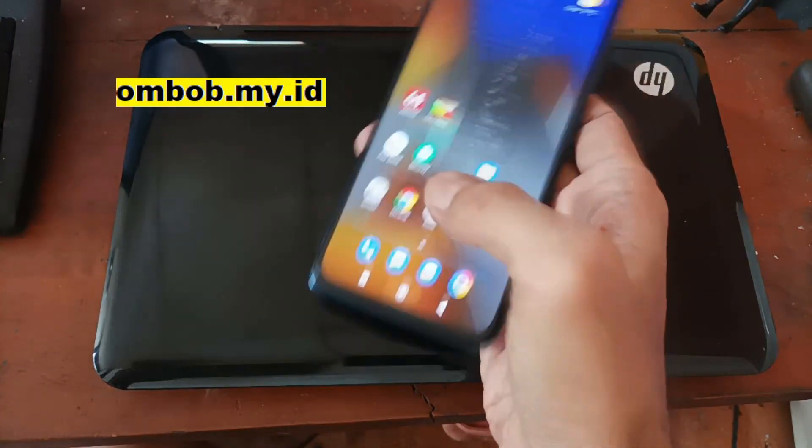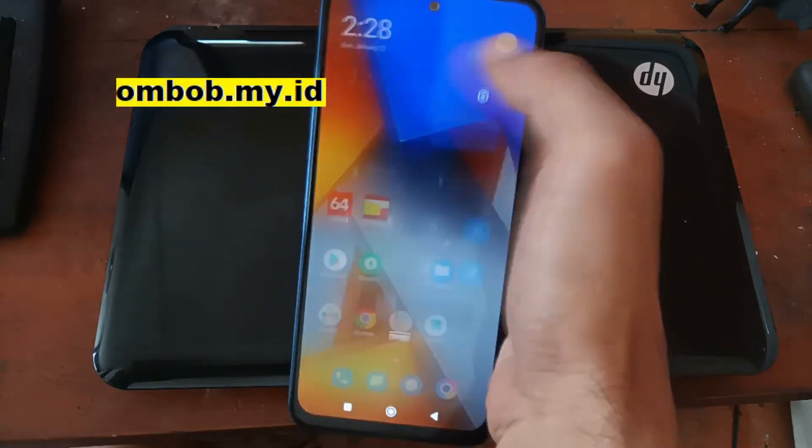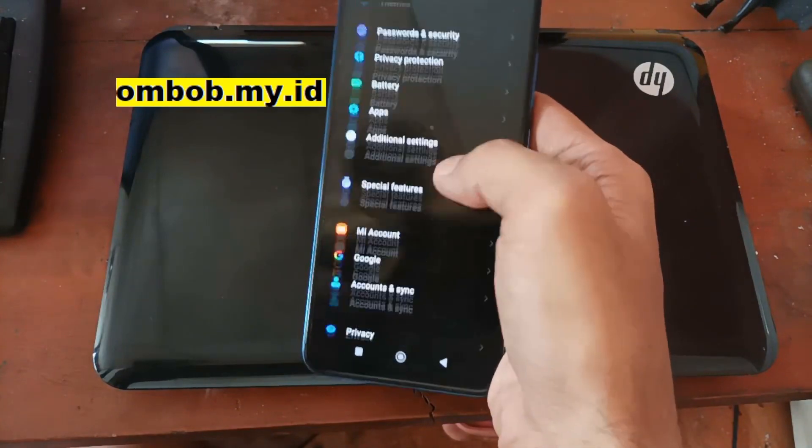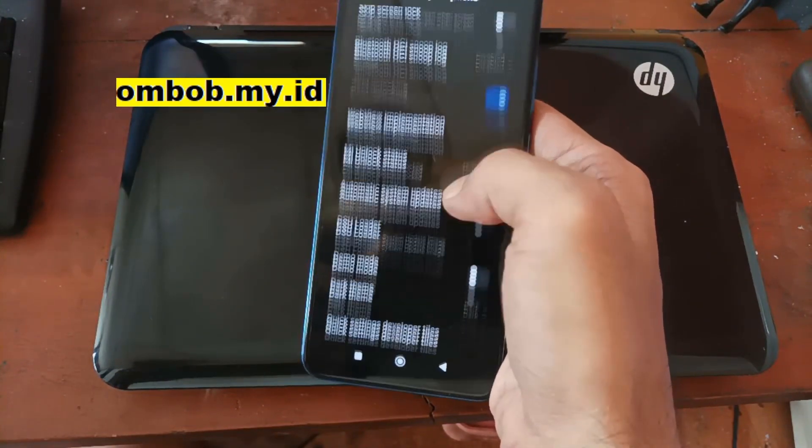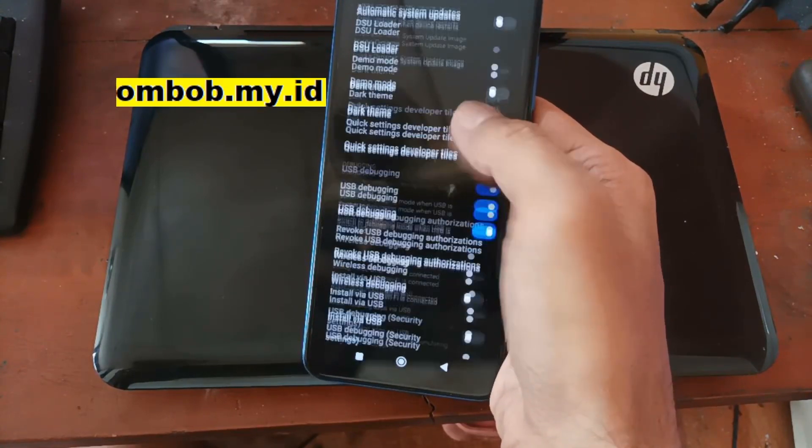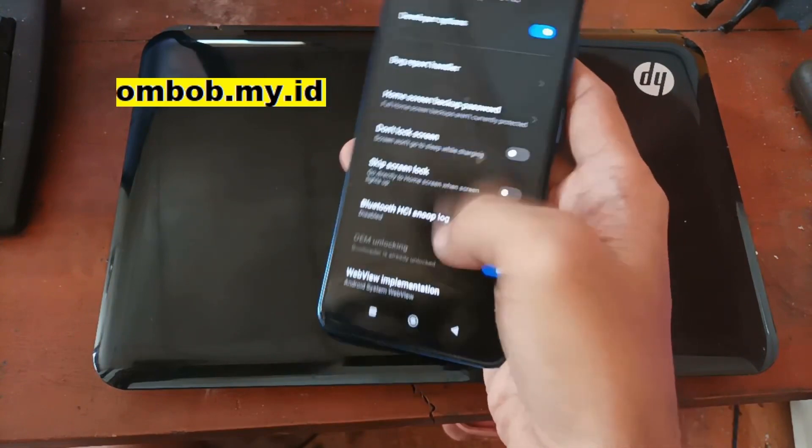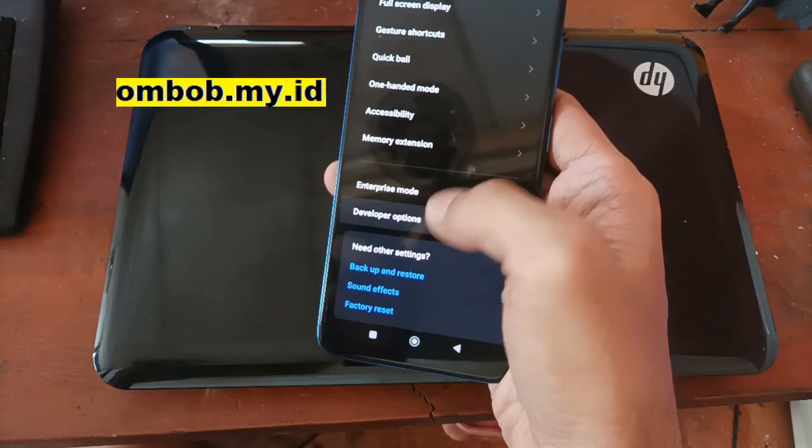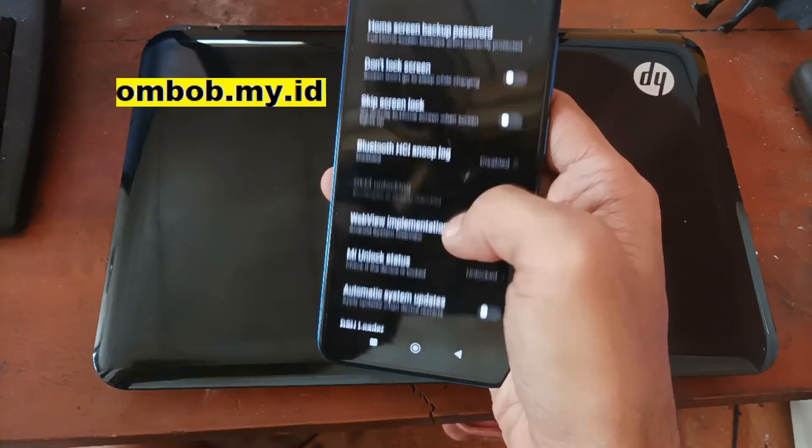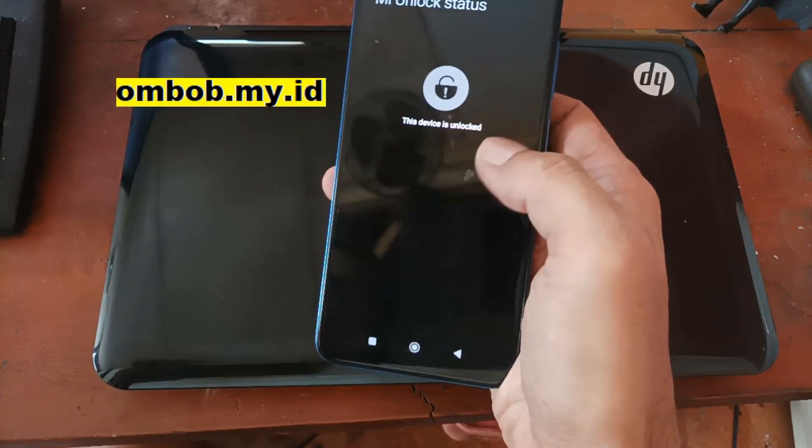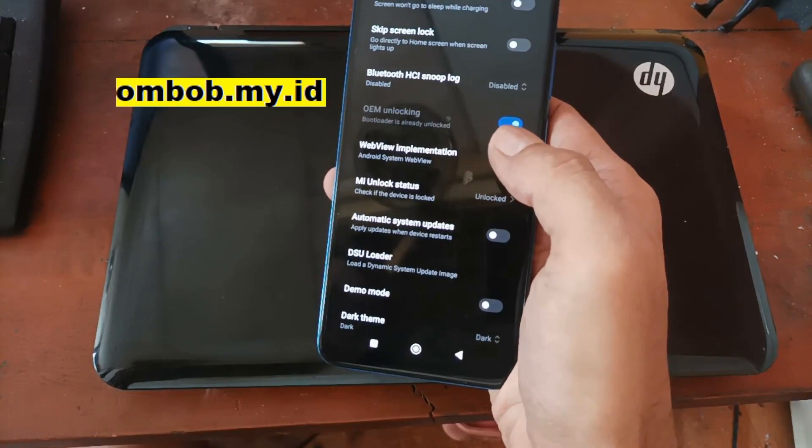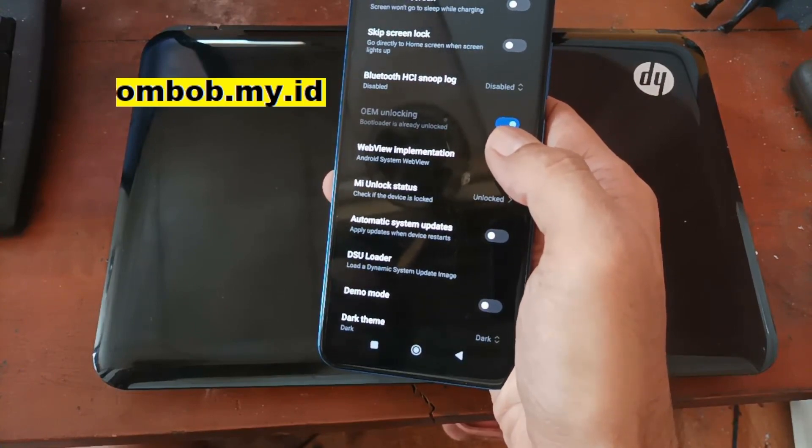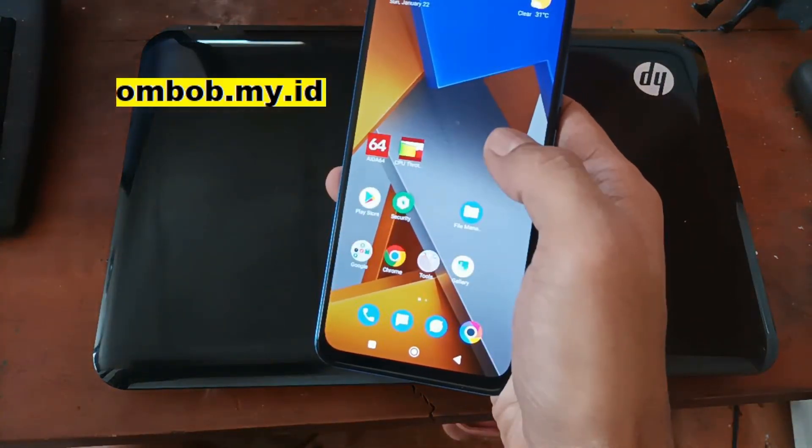Before you continue, make sure you have unlocked the bootloader. As usual, it's straightforward. Just install the Mi Unlock and wait for seven days, after that you can unlock your phone. You can see right here I already unlocked the phone. If you need to have root access on the stock ROM, you can check my previous tutorial on how to root Poco M4 Pro on stock ROM using Magisk.